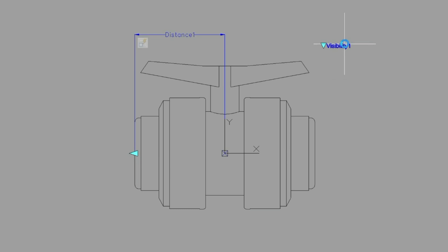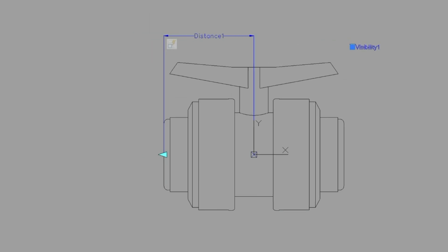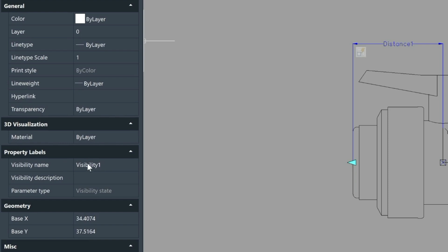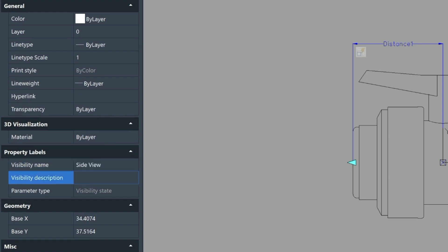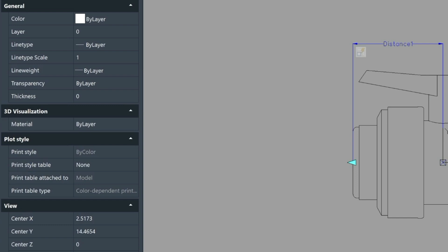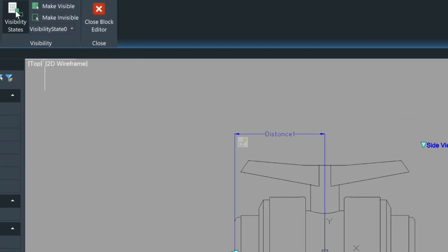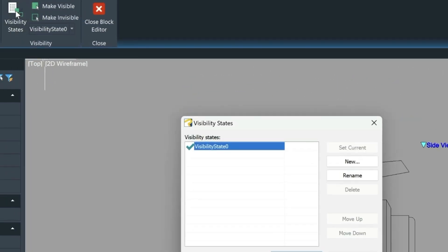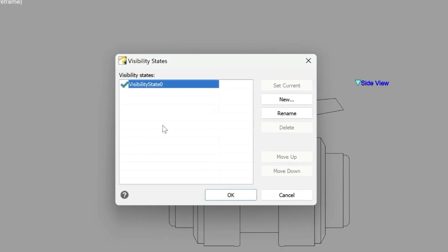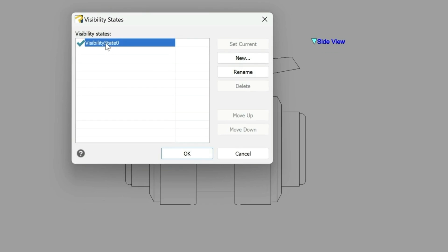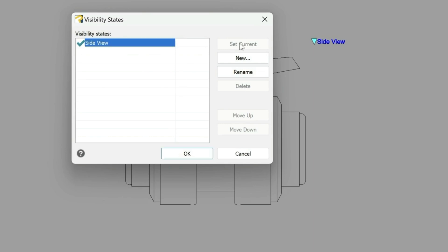The other thing we could do is we could click on this and then go over to our properties palette and give it a new name. I'm just going to give it the name side view. You can see it's changed it there. Then if we come up here into the ribbon again and click on visibility states you'll be able to see this state here. And we can just rename this to the same as the other.